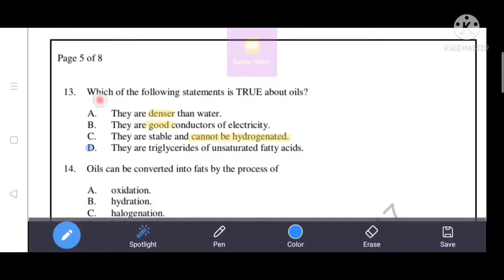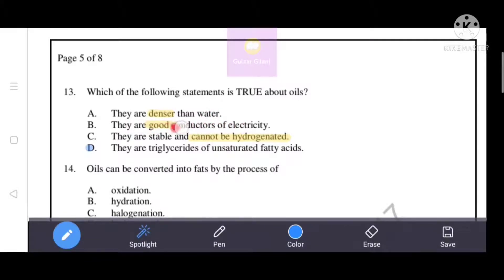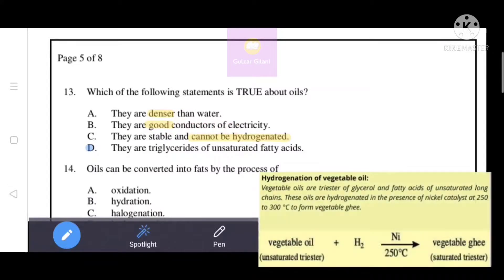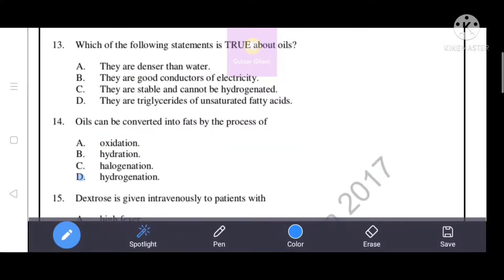Next question: which of the following statements is true about oils? Option A - they are denser than water - is incorrect; they are lighter than water. Option B - they are good conductors of electricity - is incorrect; they are poor conductors. Option C - they are stable and cannot be hydrogenated - is incorrect; they can be hydrogenated. Option D is the correct answer: oils are triglycerides of unsaturated fatty acids.